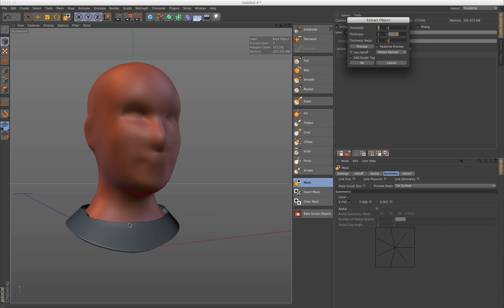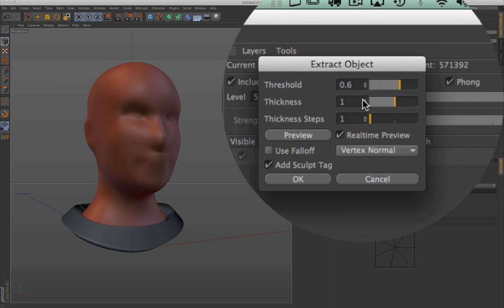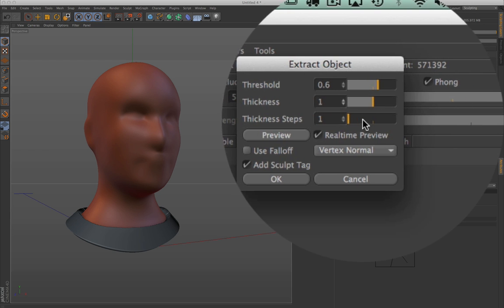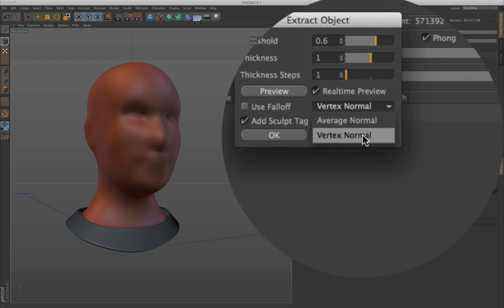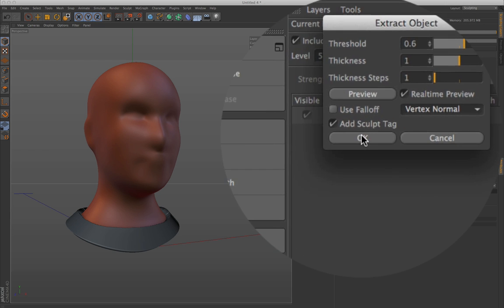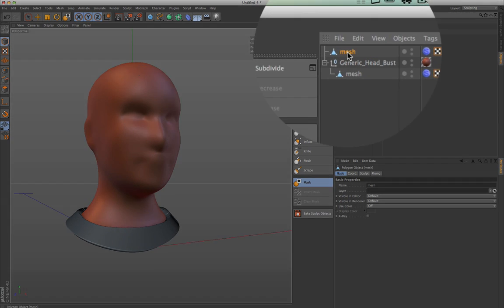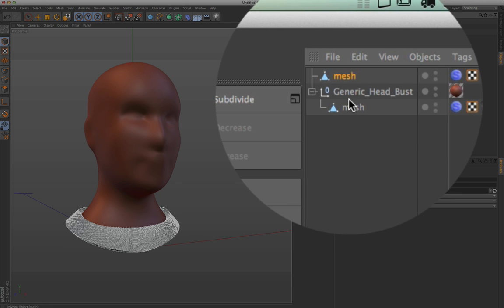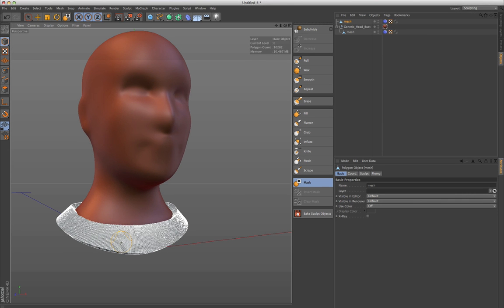You get a second object where you can define a threshold, a thickness, thickness steps, and also the direction — like average normal and vertex normal. And if you click OK, you get a new object with its own sculpting tag that you can use.